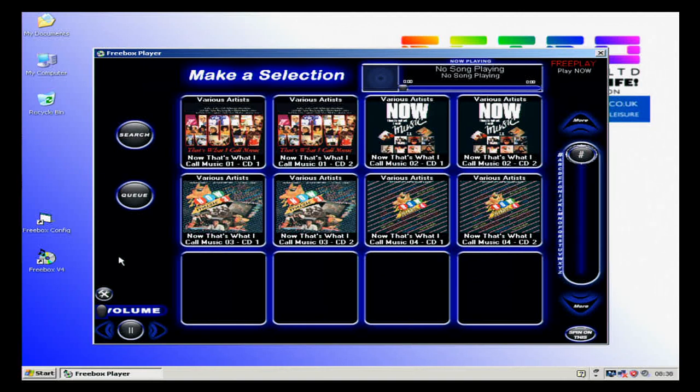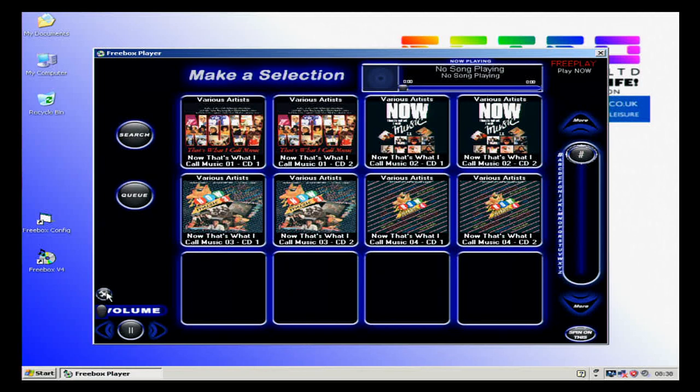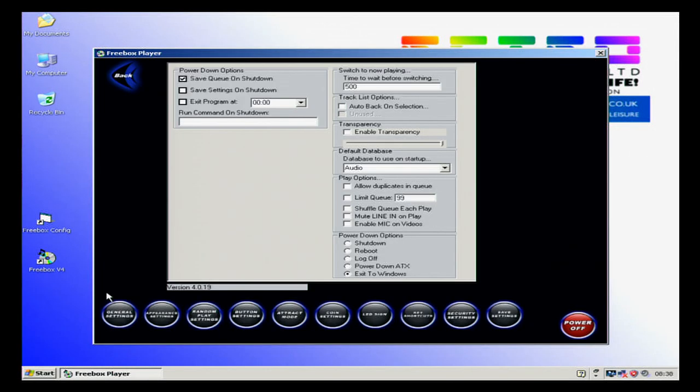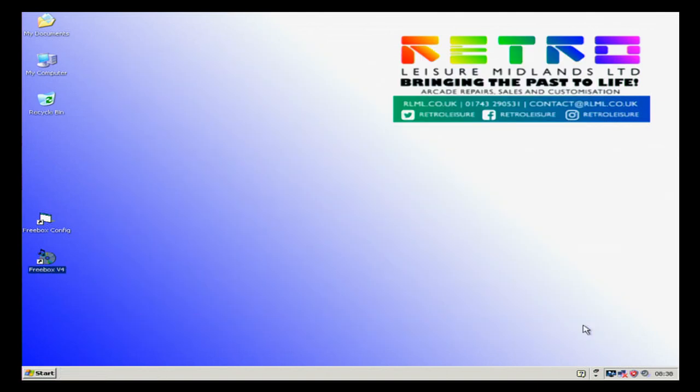To start off we're going to click the options icon, that's the one with the hammer and the spanner. On your jukebox this is probably full screen, it depends how you've got it set up. We're going to click power off, that will take us back to the Windows operating system.